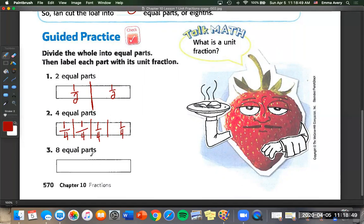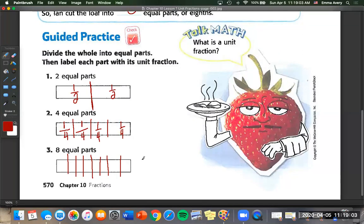And eight equal parts. We have to be careful when drawing eighths because there are a lot of little lines, and we want to make sure we have exactly eight: one, two, three, four, five, six, seven, eight. Each one of these is one eighth.